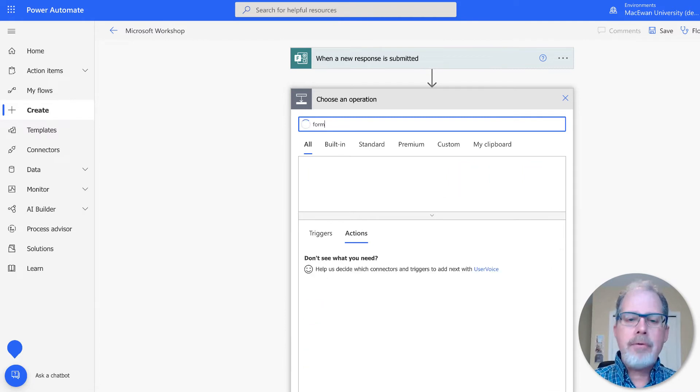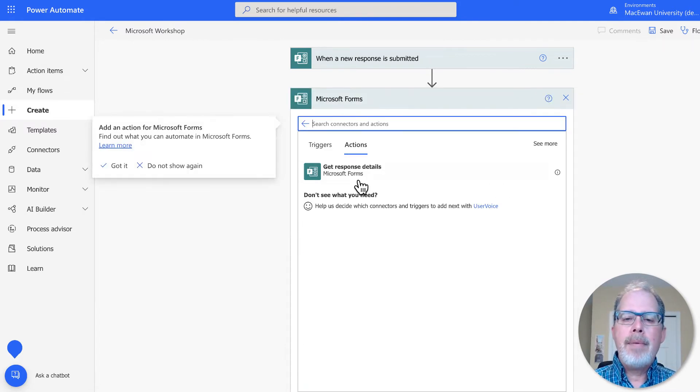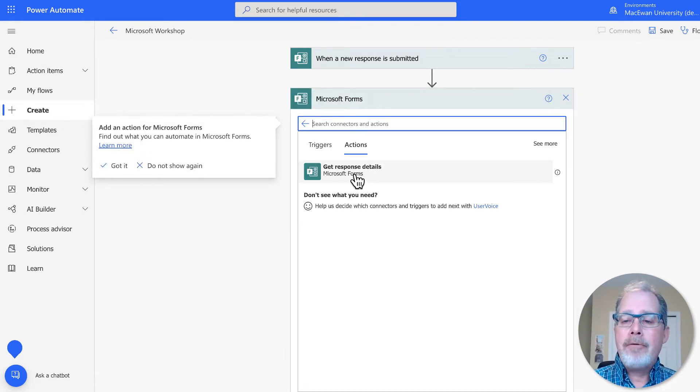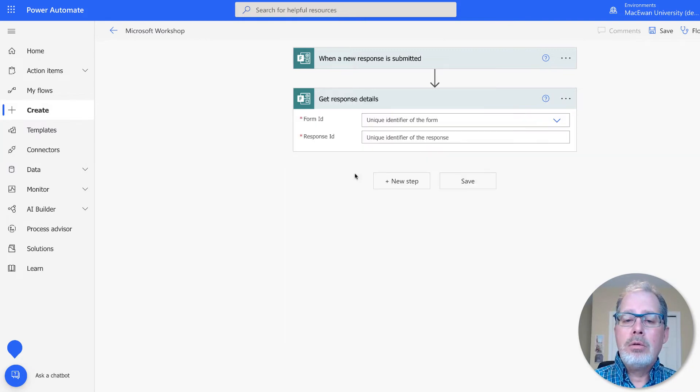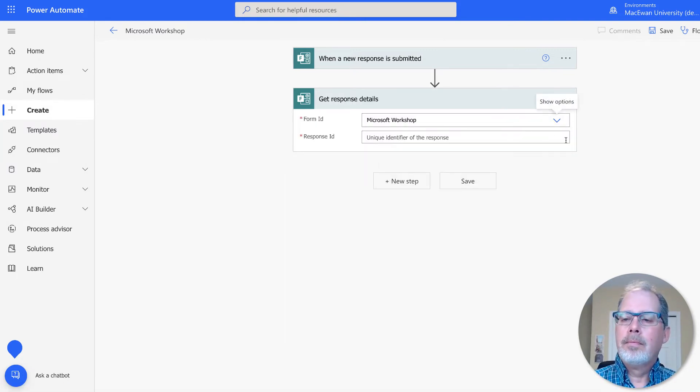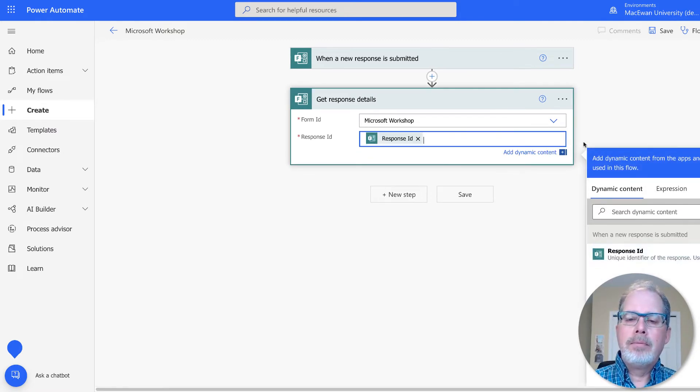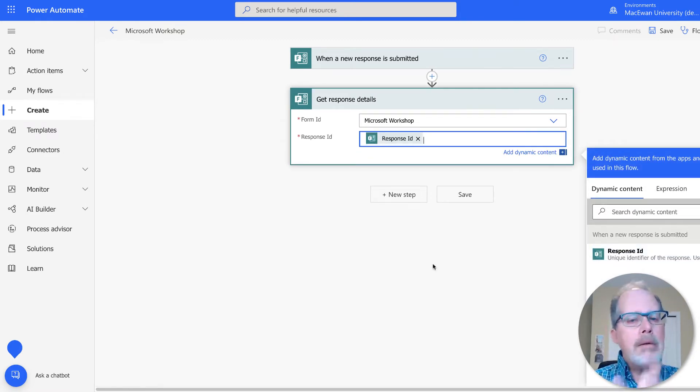So again, we're going to go back to forms. We'll see Microsoft forms there. Grab that. We're going to get all that information. And we'll hit ID here. So anything that was submitted, Microsoft now knows.